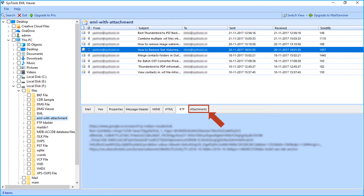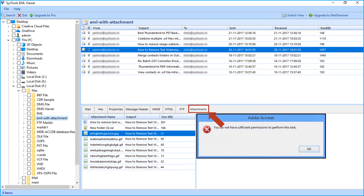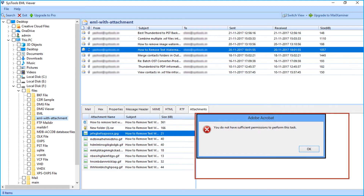The last is the Attachment tab to view the attachments of an email. On the right side you can view the files attached with an email.